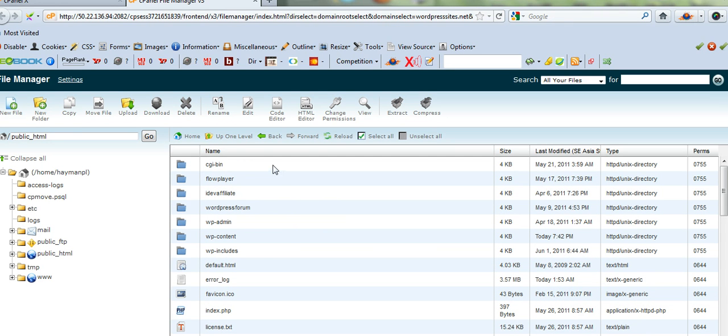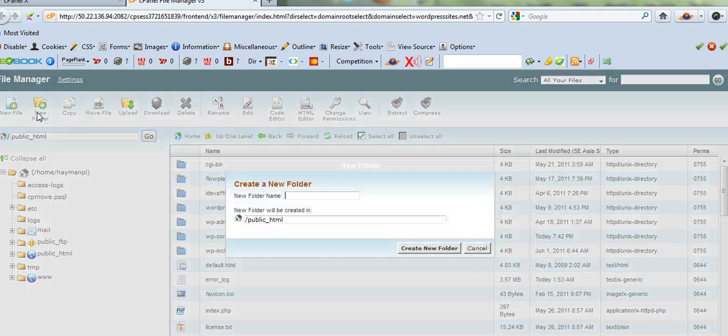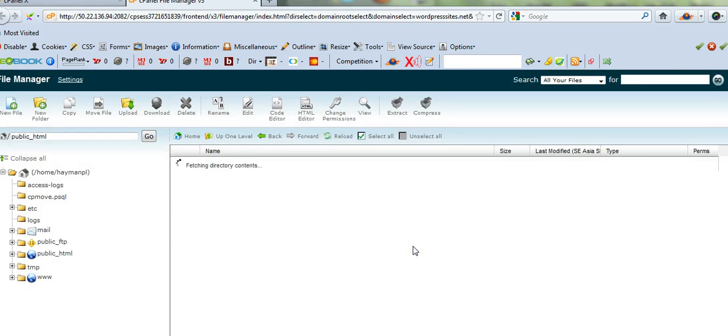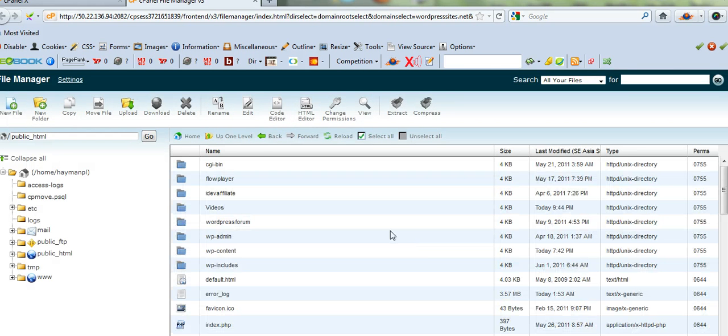Here I am in second level. I've got my FlowPlayer there, which is my video player. Create new folder. Just put it there. Videos. Create new folder. And there we have it there.